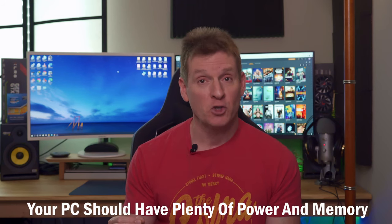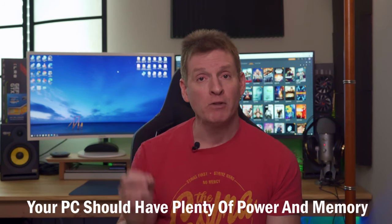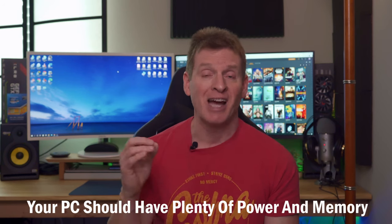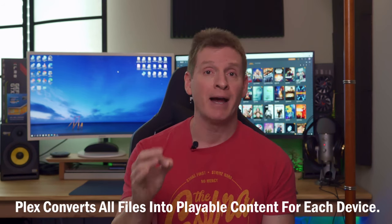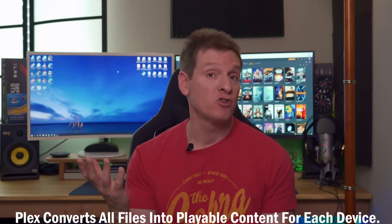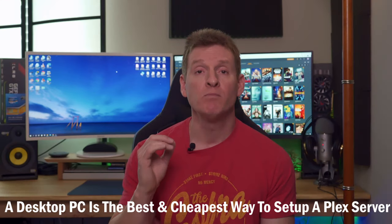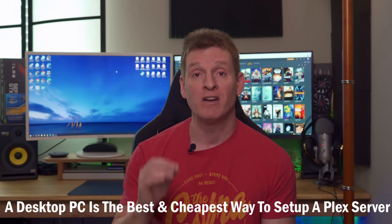But first let's talk about system requirements and how this all works. To be able to use Plex media server you'll need a home media server with a CPU and lots of storage space. Because Plex media server transcodes files, it's very important to have a home media server that's powerful enough to handle this in a timely manner. One of the best features about Plex is the ability to convert all files into playable content on each device, whether it's Android, Apple, Fire TV, or whatever.